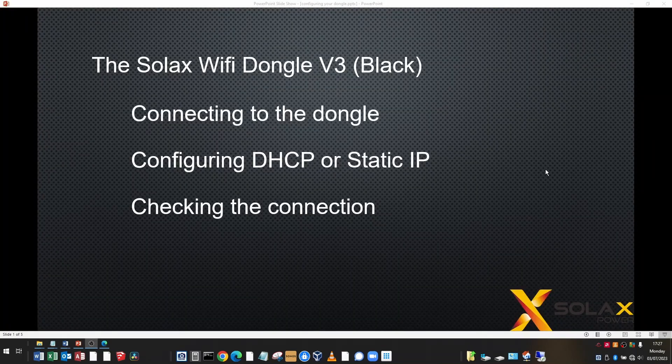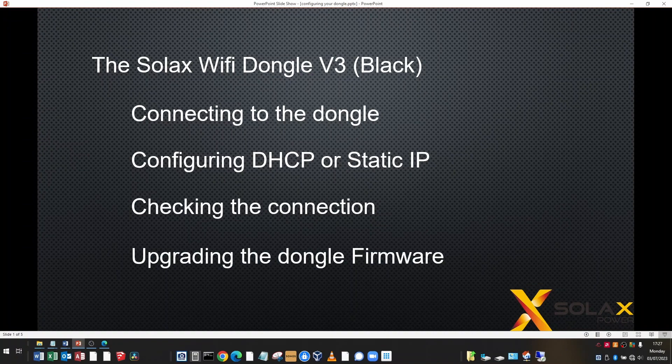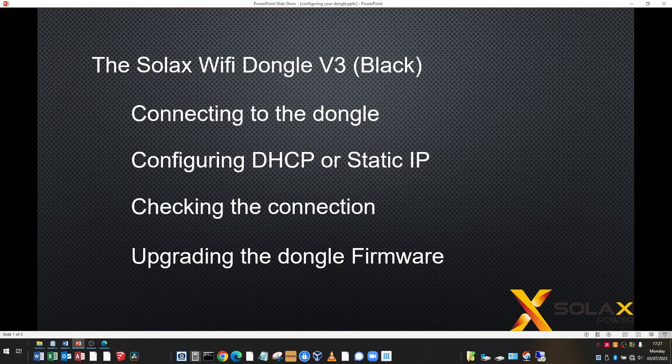The last thing we're going to look at is upgrading the firmware of the dongle. So this is important because certain firmwares are out of date and don't work correctly with, for example, the Solax Modbus integration in Home Assistant. So it's important to keep your dongle firmware up to date. It doesn't change very often, but if you haven't got the latest version, then please update it.